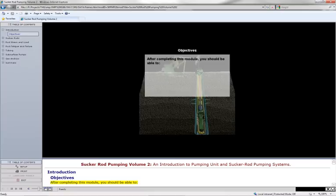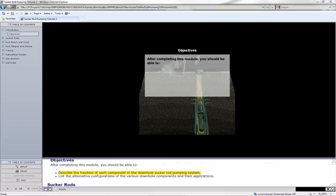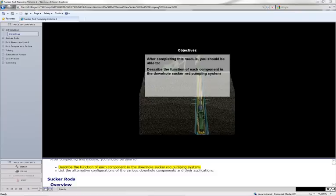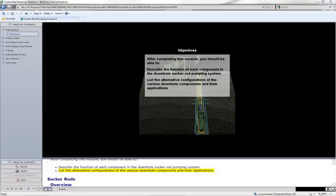After completing this module, you should be able to describe the function of each component in the downhole sucker rod pumping system. List the alternative configurations of the various downhole components and their applications.